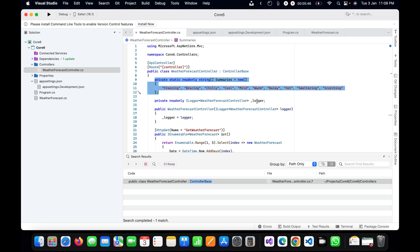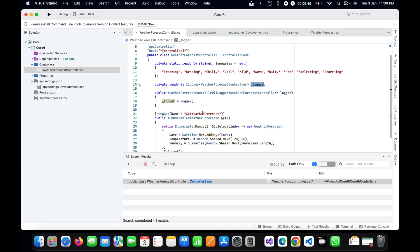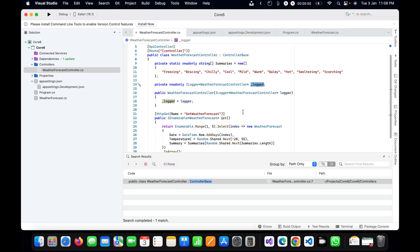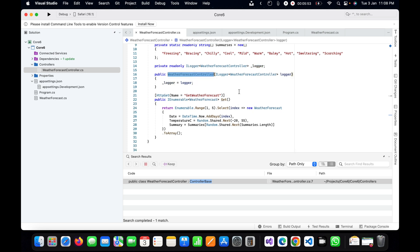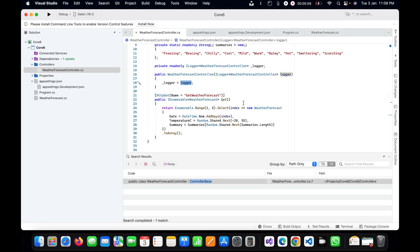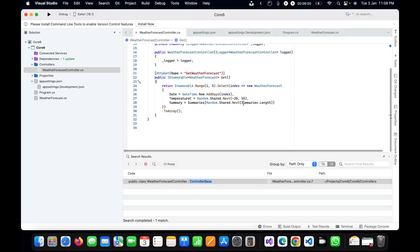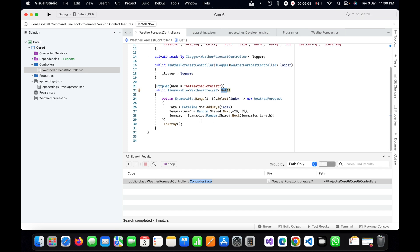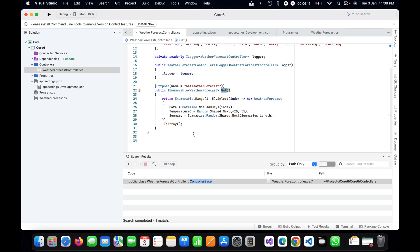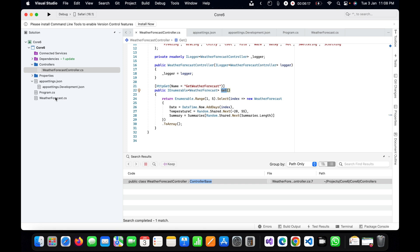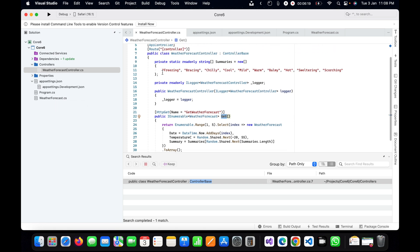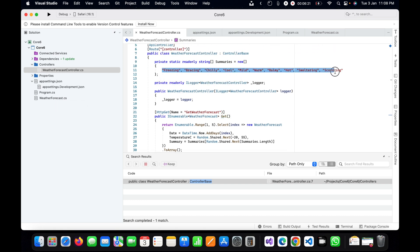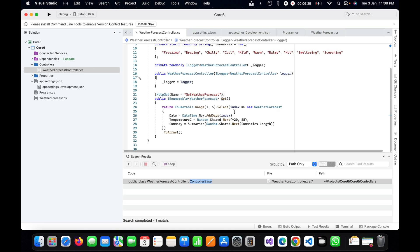Here we are using the logger in this controller, and this is the constructor for WeatherForecast controller where we are injecting the logger. By default this is a GET method which will be called automatically to get all the weather, and it will be displayed in the form of array as JSON response. All these values will be coming from this class.